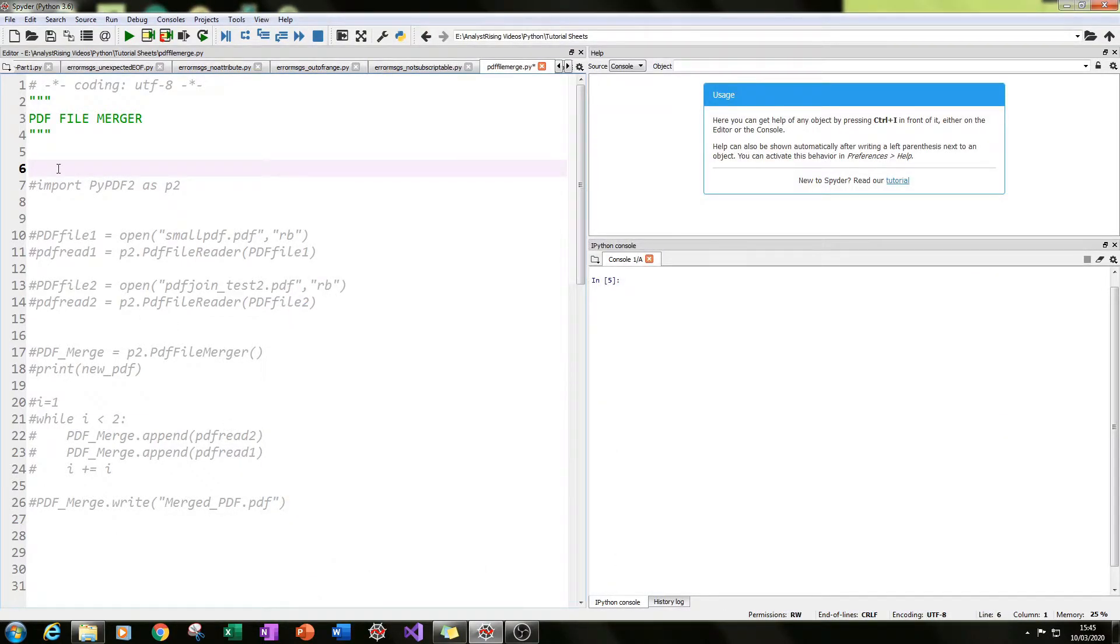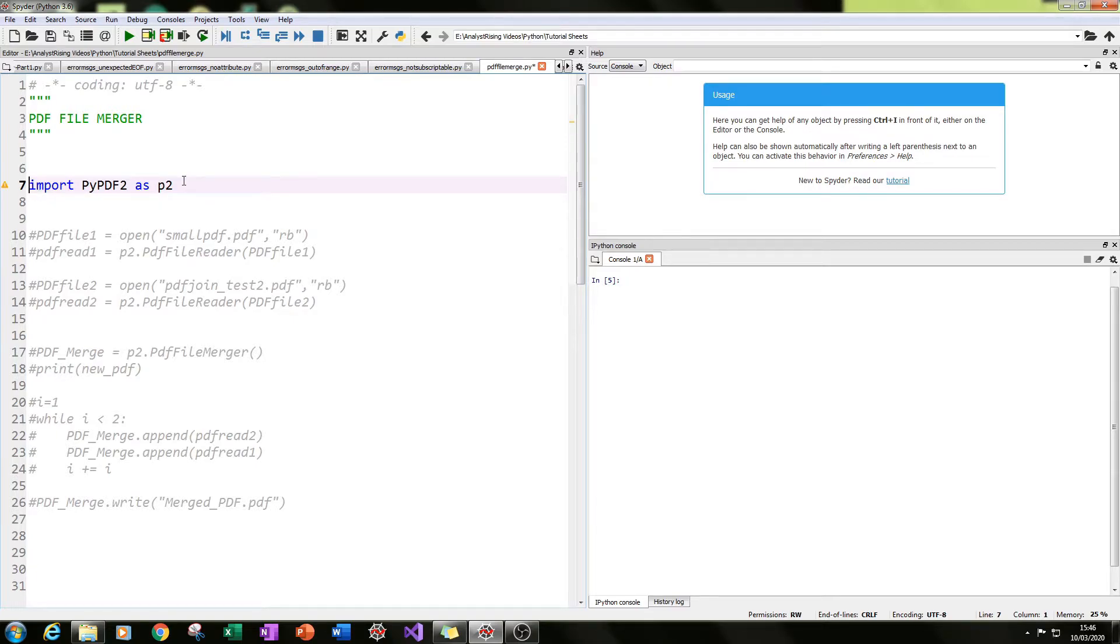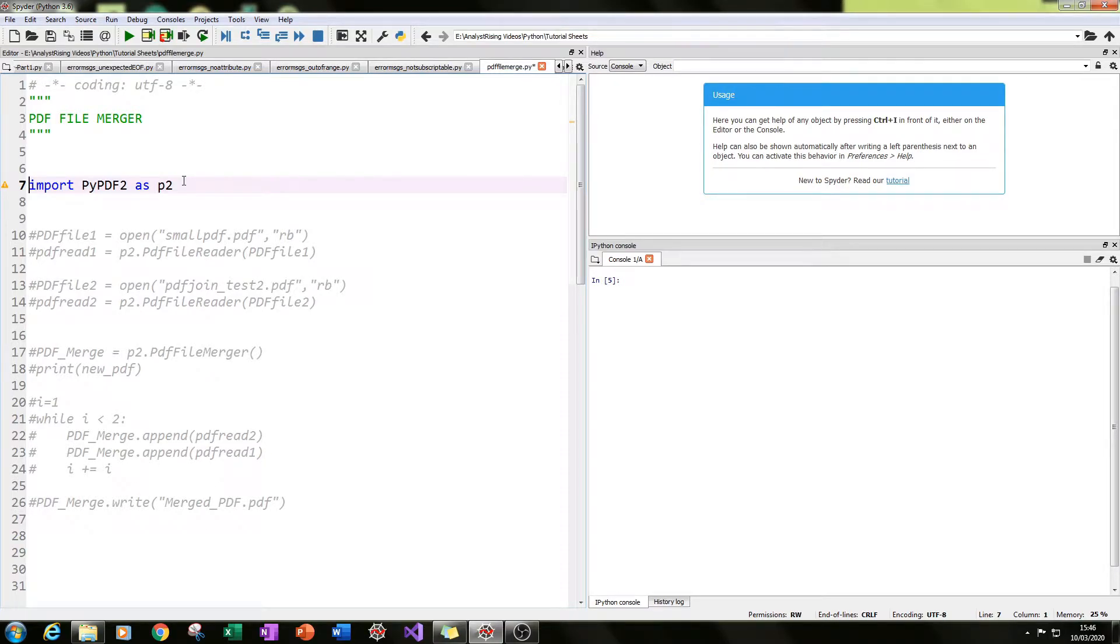The first thing we need to do is import the PyPDF2 module, and I have given it the alias as p2. So wherever we reference p2, we are calling the PyPDF2 module.